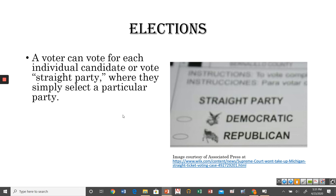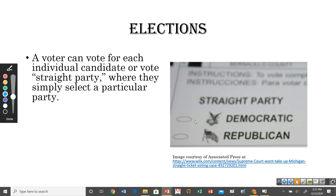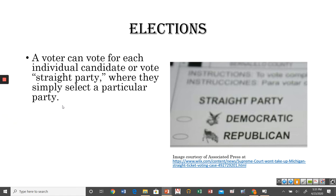There's something called straight party voting. If you don't want to go through 30 or 40 different candidates, you can just vote for a particular party. As I've shown on the screen, you bubble in one option, and that automatically votes for every Democratic or every Republican candidate on the ballot, depending on which one you select.